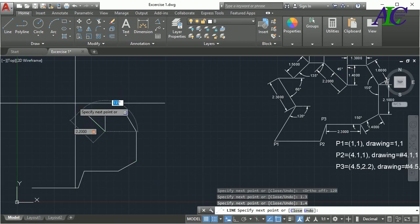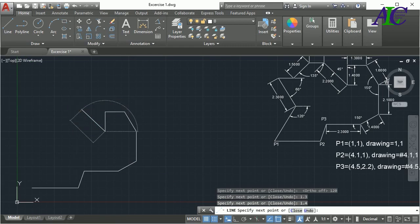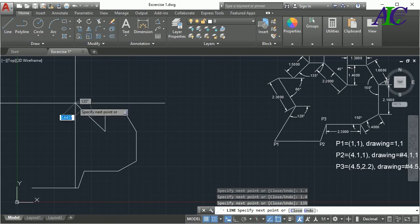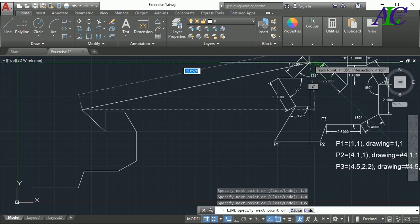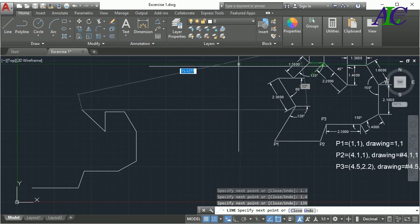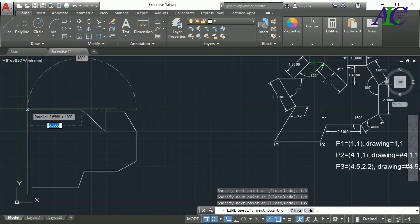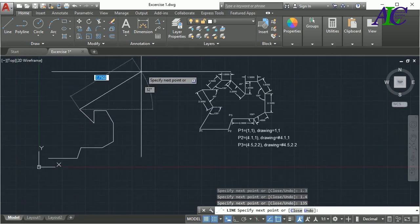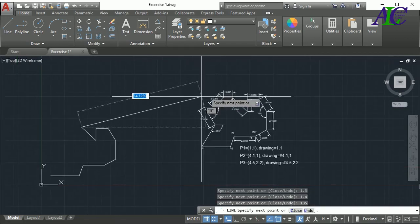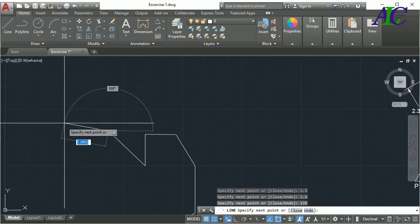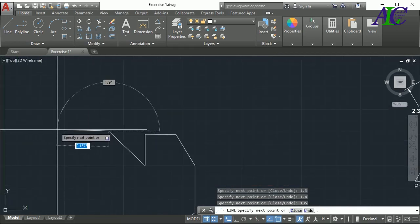And 19 plus 45 equals 135 degrees. Then draw a horizontal line — press F8.